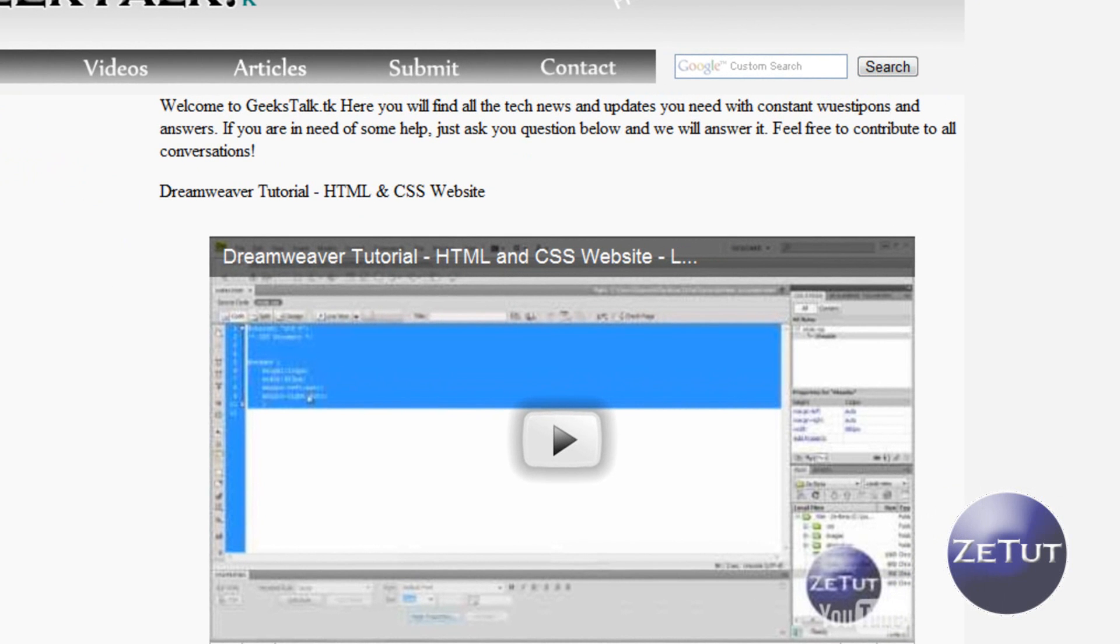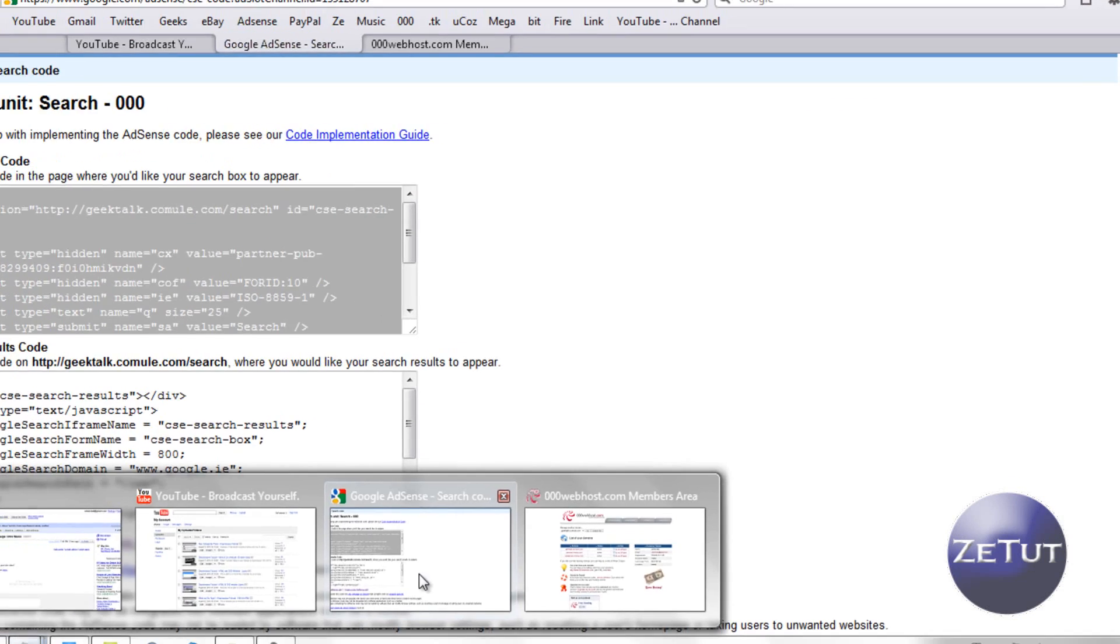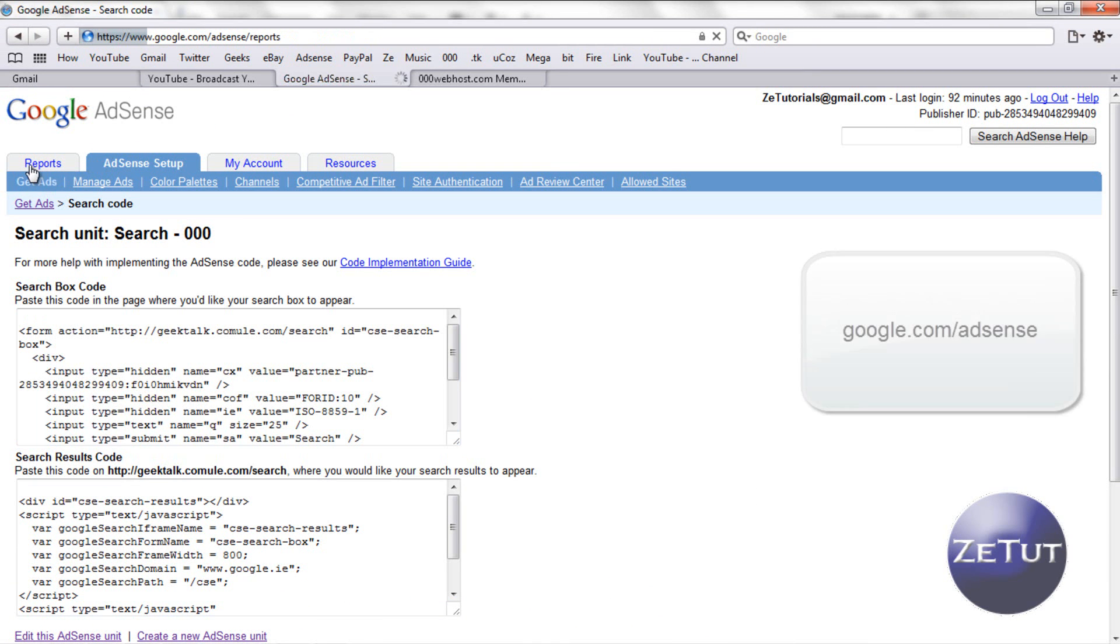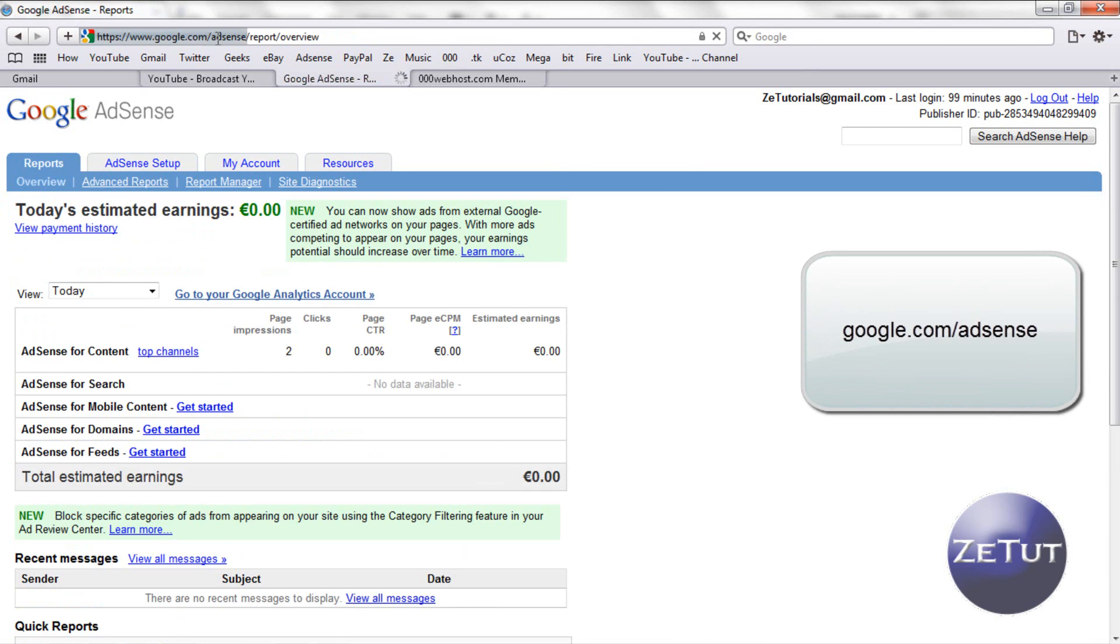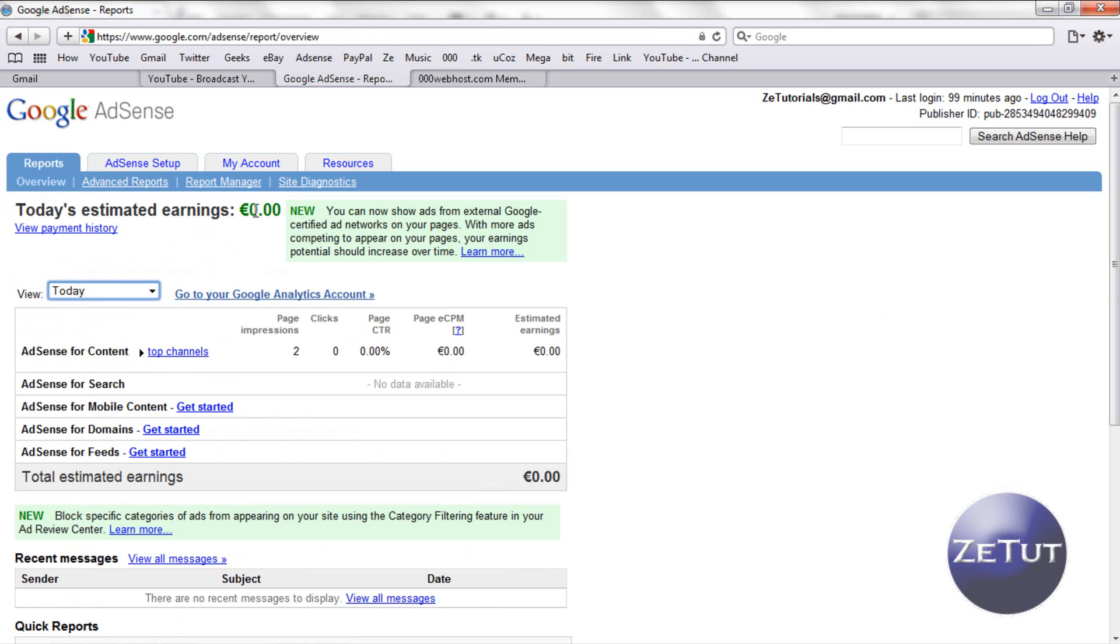You need to sign up for an account and basically what Google AdSense does is it lets you earn revenue from your ads. You go on to their website google.com/adsense and it's a great little program. You just go to get ads and basically every time someone clicks on an ad you get revenue from it.